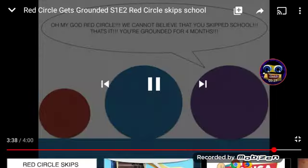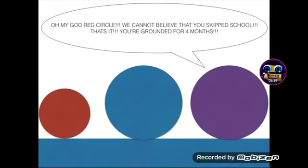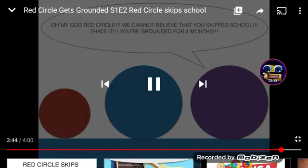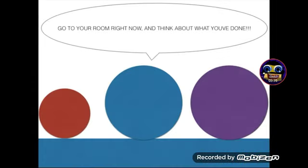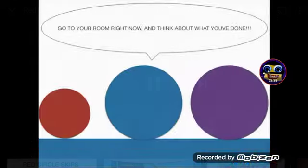Oh my God, Red Circle. We cannot believe that you skipped school. That's it. You're grounded for four months. Go to your room right now and think about what you've done.